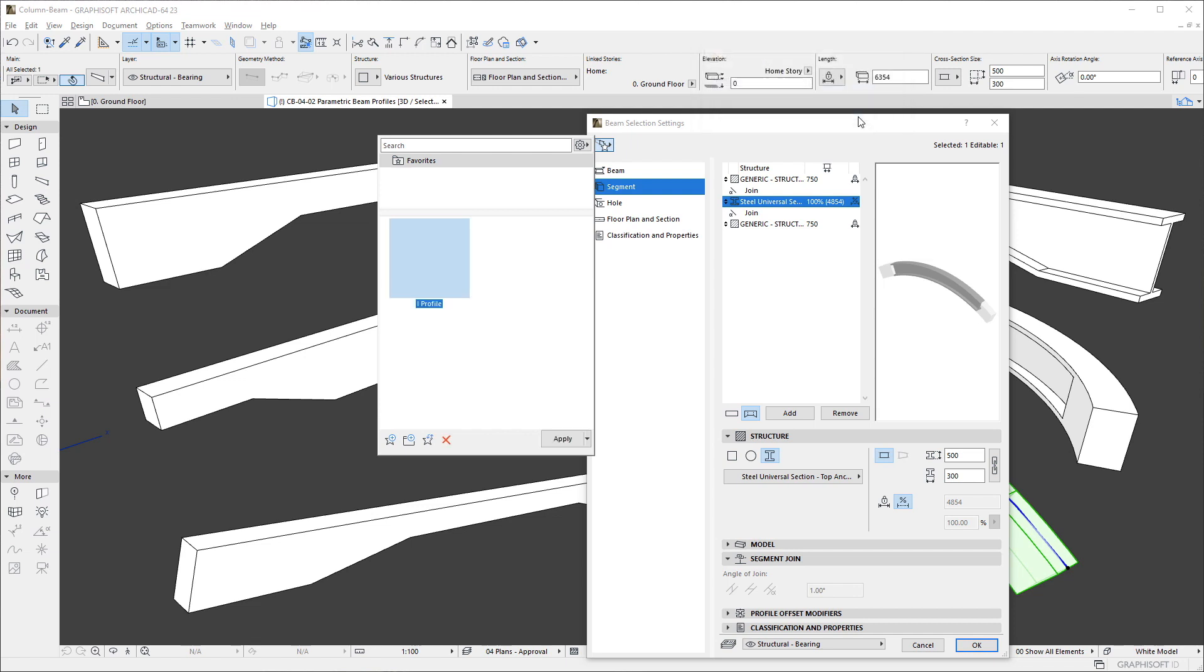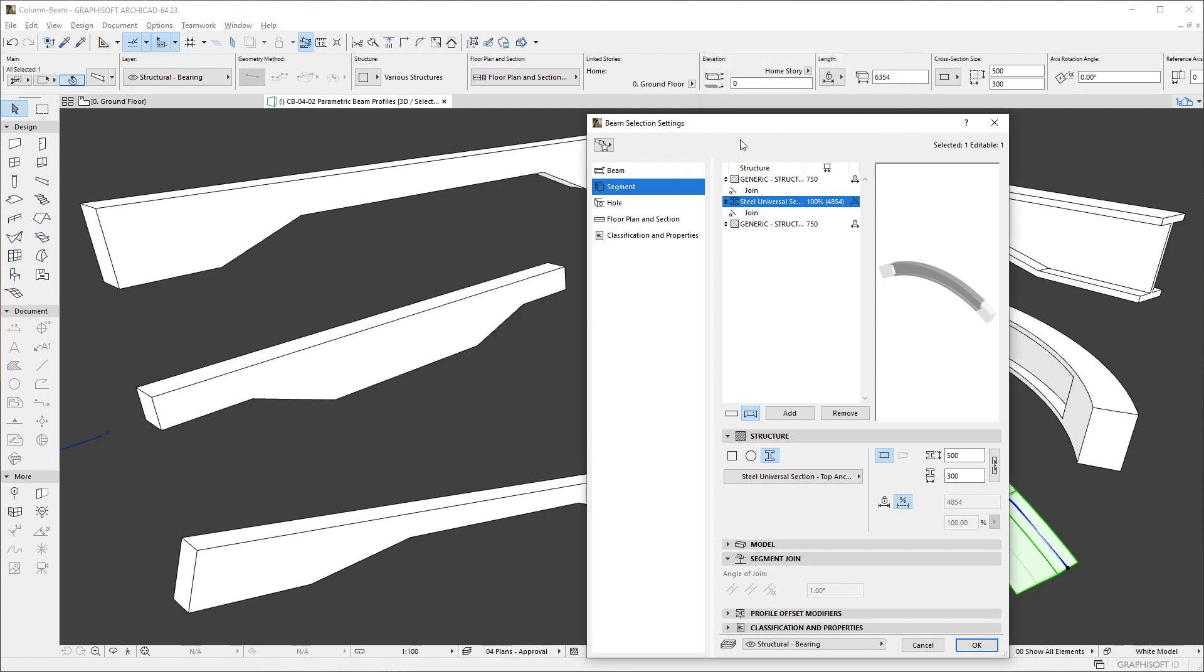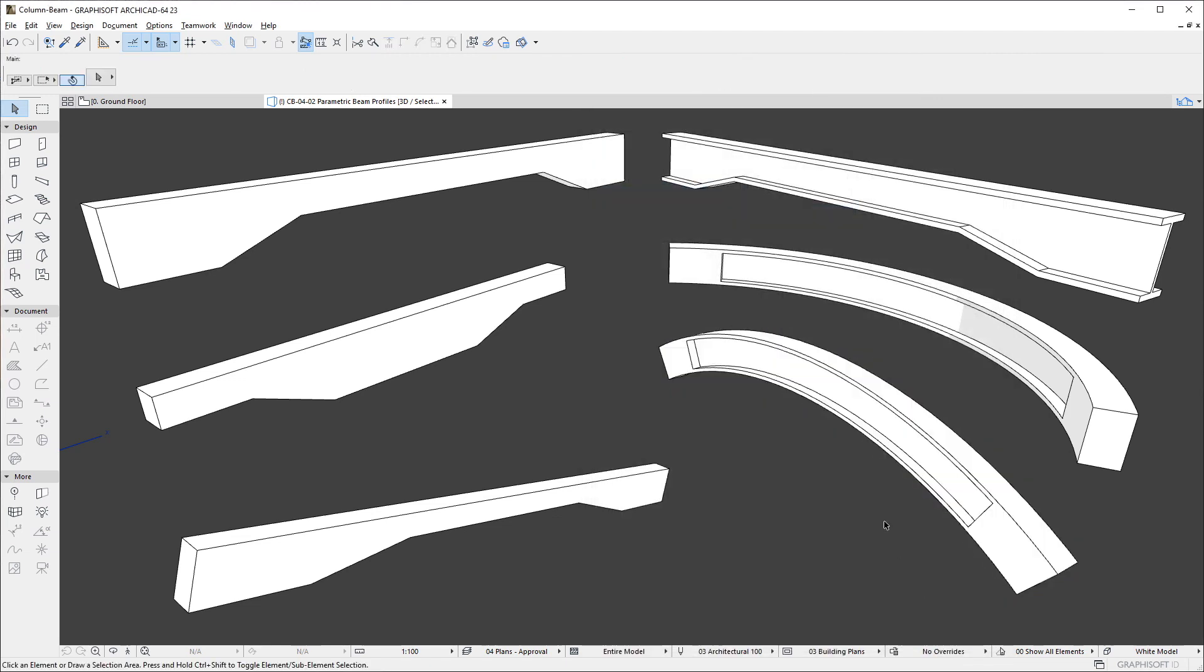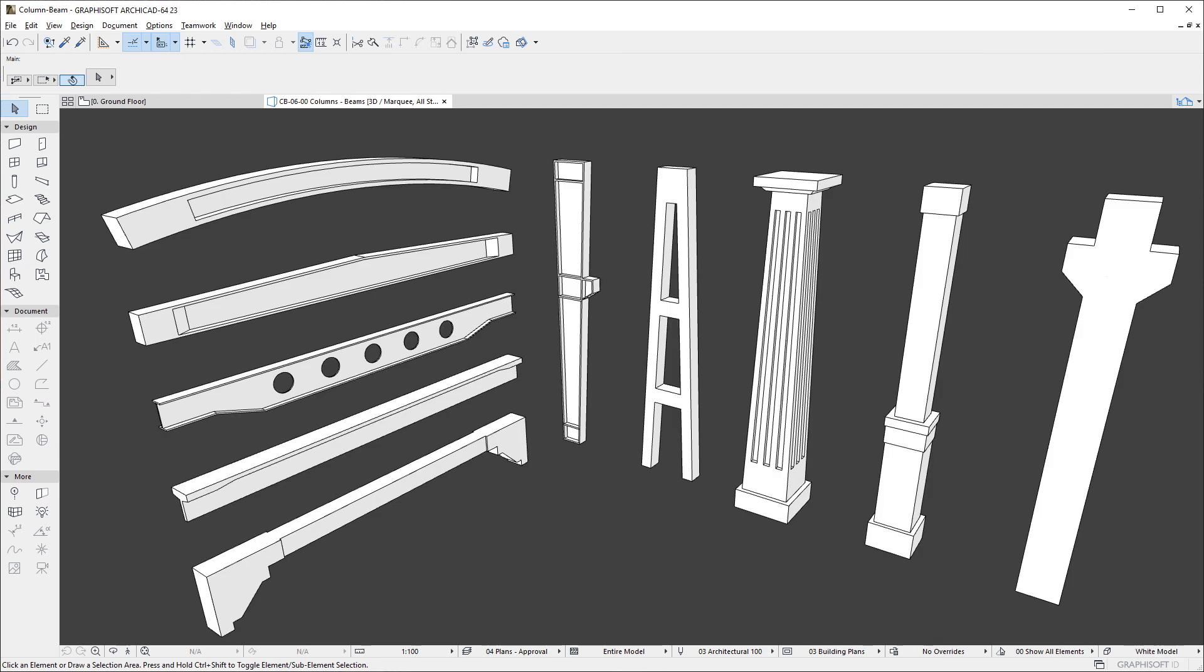Please note that only individual Segments of the Beam may be saved as a Favorite, but not a Series of Segments. Please watch all other clips in this Playlist to fully familiarize yourself with the enhancements made to the Column and Beam Tools of ArchiCAD.